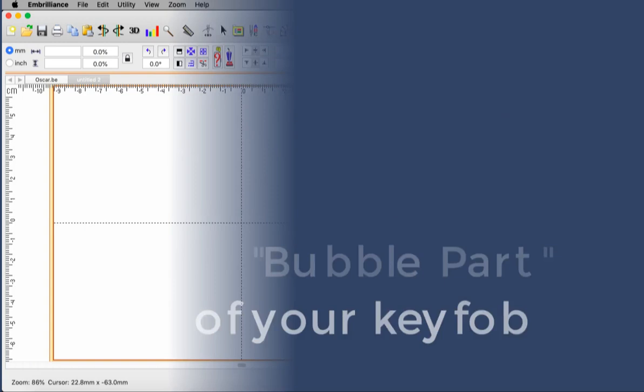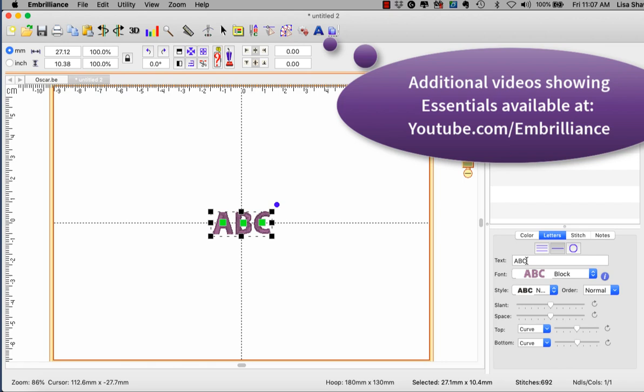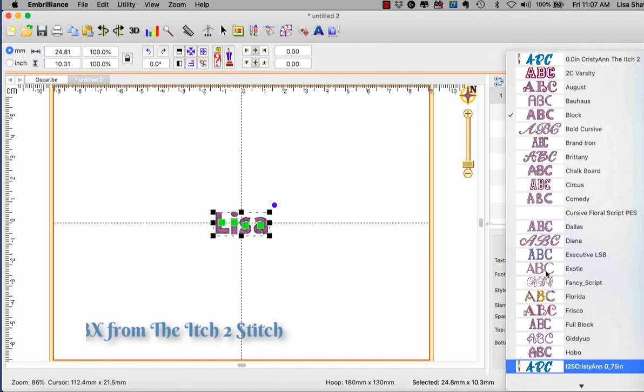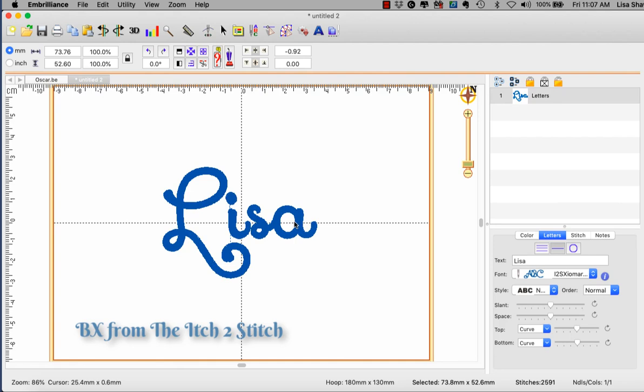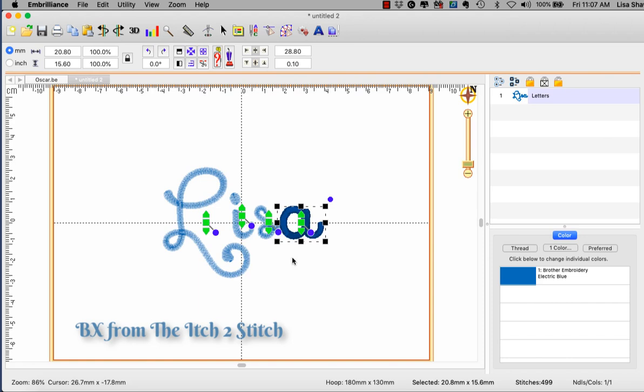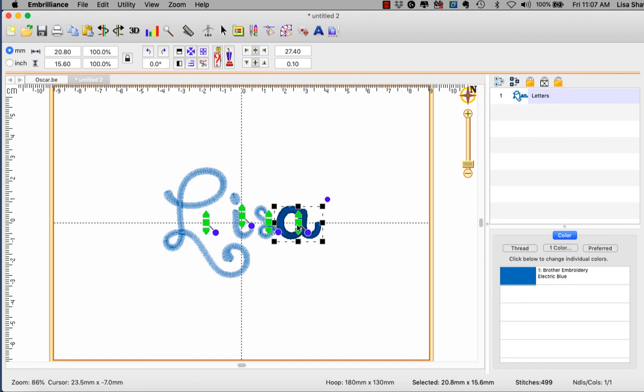Our first step is to create our name that is going to be used in our key fob. So I clicked on my lettering tool, typed in my name, from the pull-down menu I will choose the font that I wish to use and make sure that the sizing and the spacing is how I would like it. Now this is a script font and I'm using the adjusters to move my letters exactly how I want them and I have overlapped a couple since this is scripty. I want the S and the A to be overlapping.